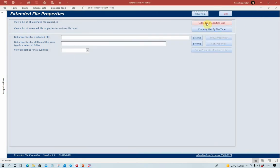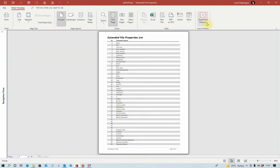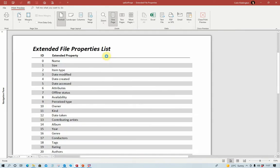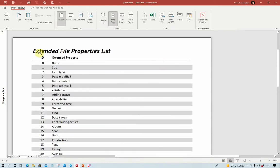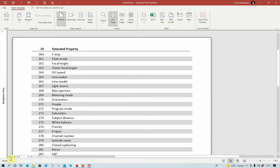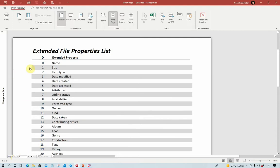Let's start with the extended properties list. There are a large number of properties, and this report shows you the full list. They each have an ID number starting with ID 0 and going through to ID 320, so there are 321 in total. The last few correspond only to video files, and the first ones are the standard properties that you see in most if not all Windows files.